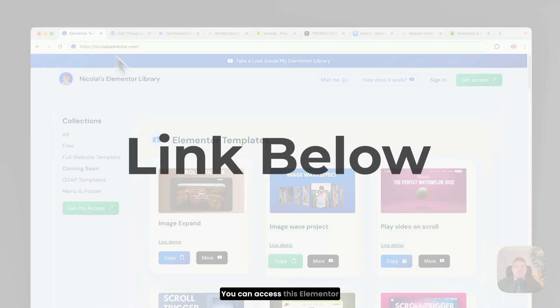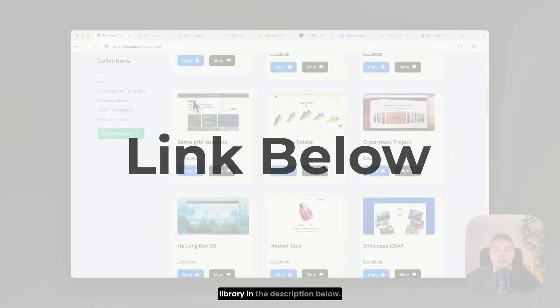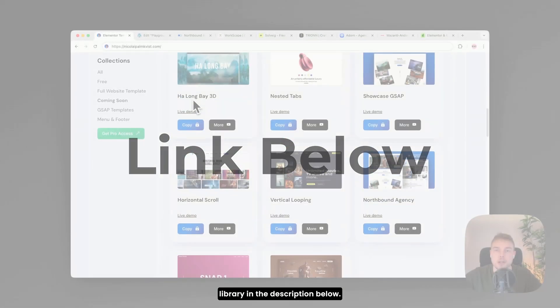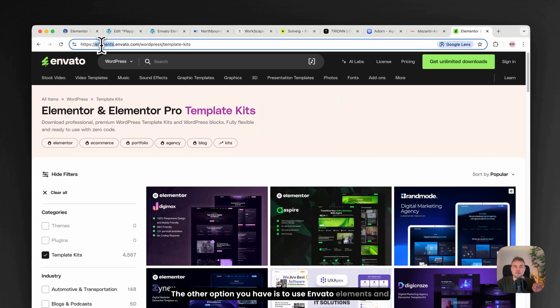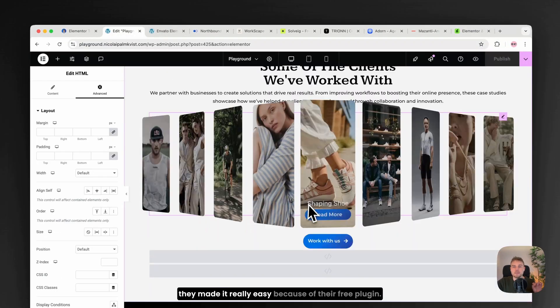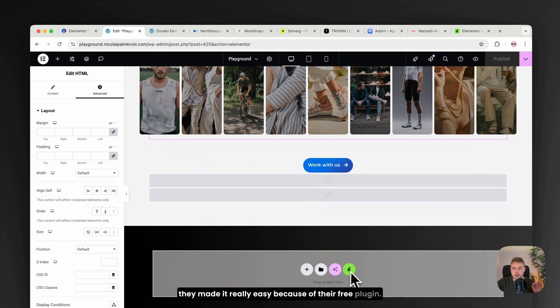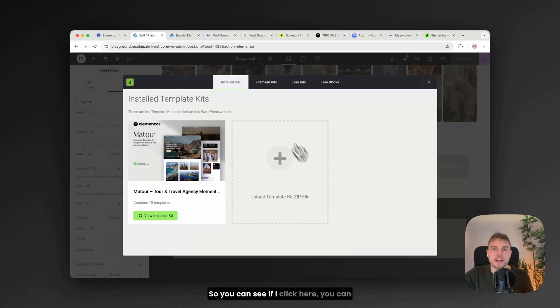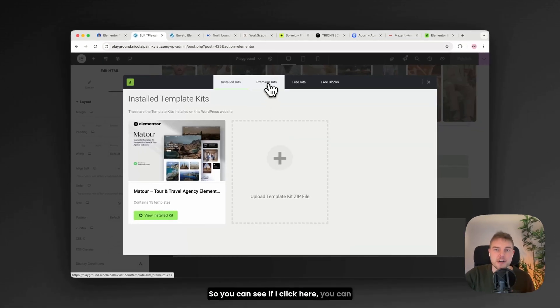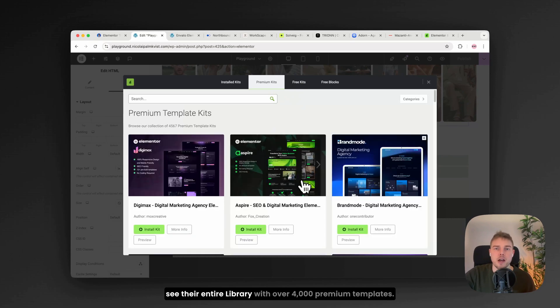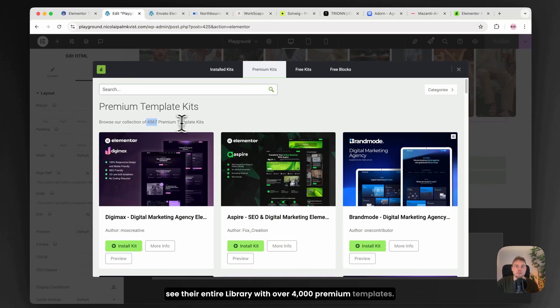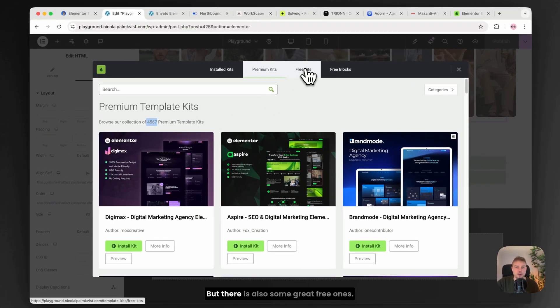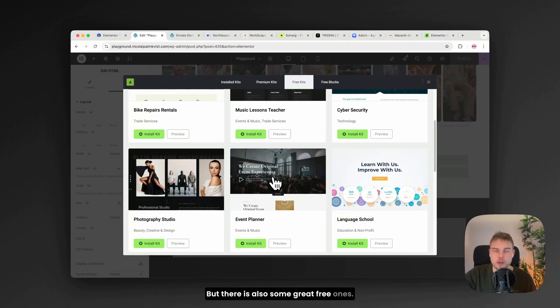You can access this Elementor library in the description below. The other option you have is to use Envato Elements and they made it really easy because of their free plugin. So you can see if I click here, you can see their entire library with over 4,000 premium templates. But there are also some great free ones.